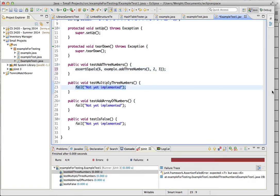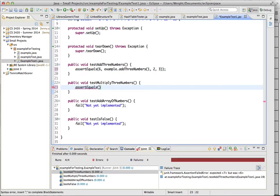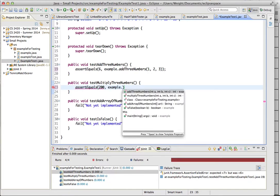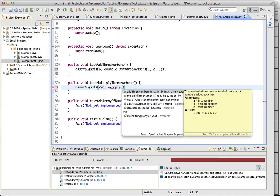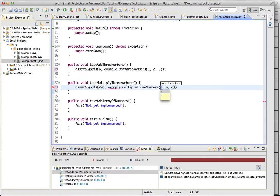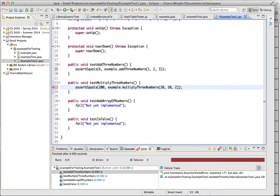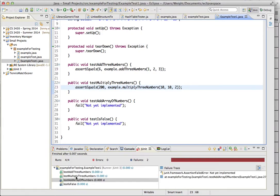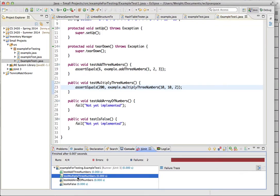So let's do our multiply three numbers. So just another assert equals method. We're going to have it, we're expecting 200. And the reason I'm calling this example is just how you call the class, and we could create an object, but they're all static methods, so it wouldn't really work. But anyways, so our example dot multiply three numbers, we're going to multiply 10 by 10 by 2. And let's run that, make sure it works. So yeah, here it shows that it works. We still have two failures, but just because we haven't implemented those yet.